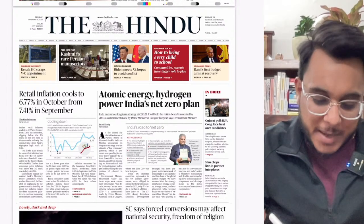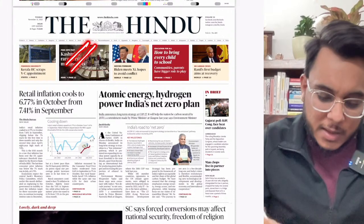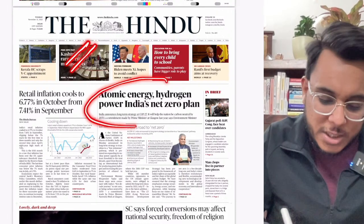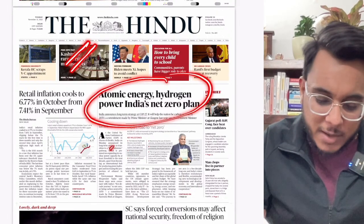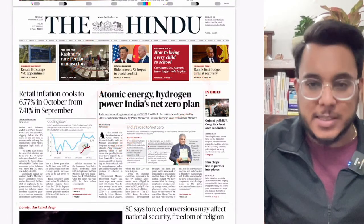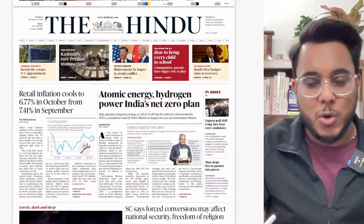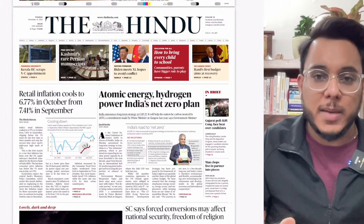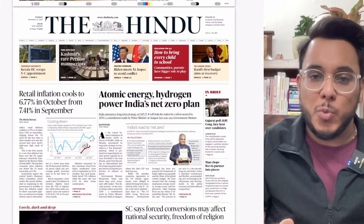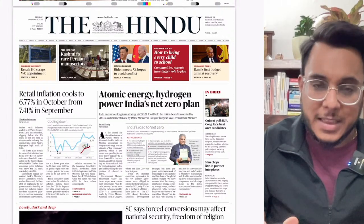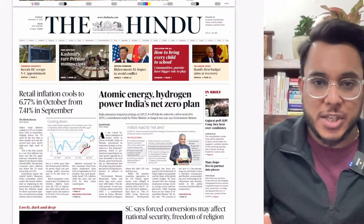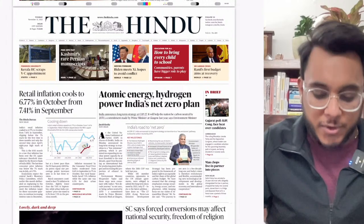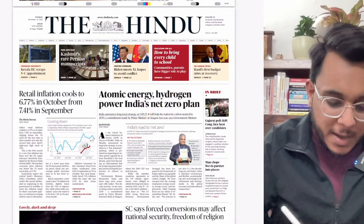The first article on the front page is about atomic energy, hydrogen power, and India's net zero plan. This particular article talks about the long-term strategy to tackle the problem of climate change that has been released. We will be taking this particular article in detail.